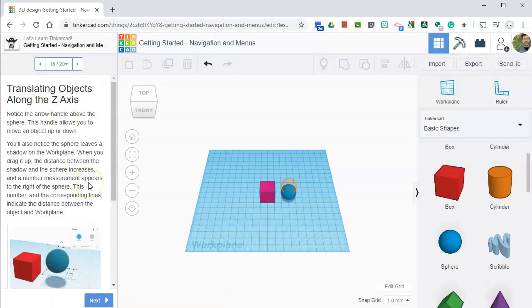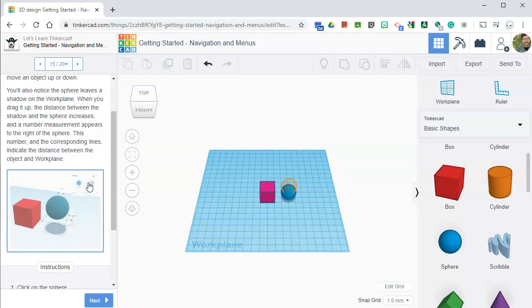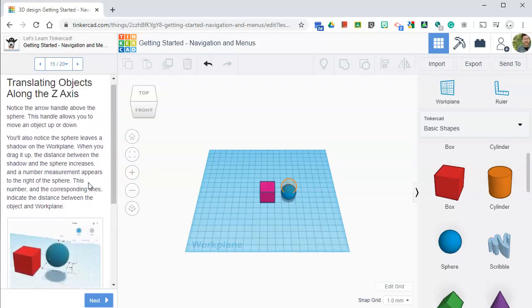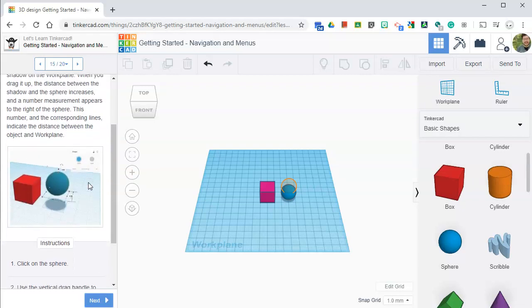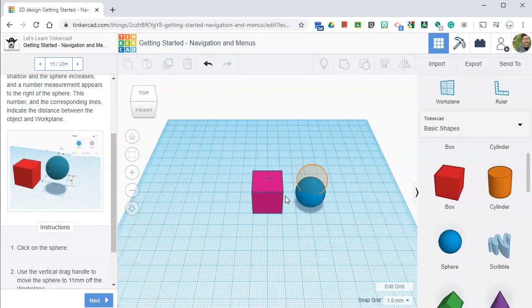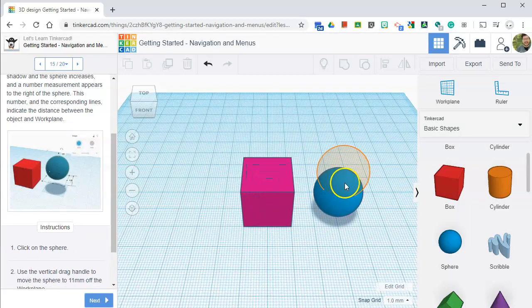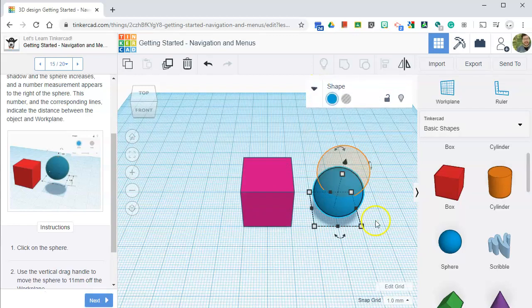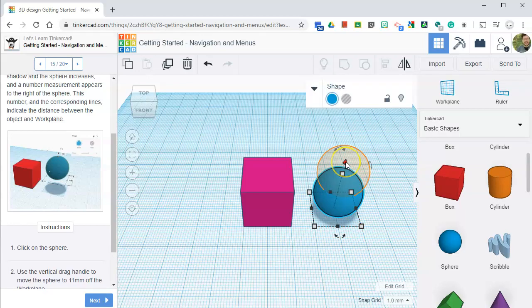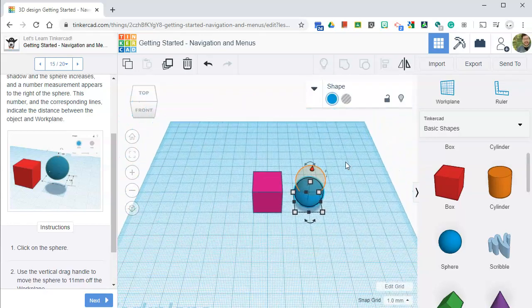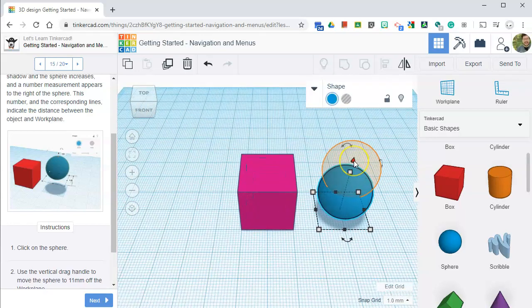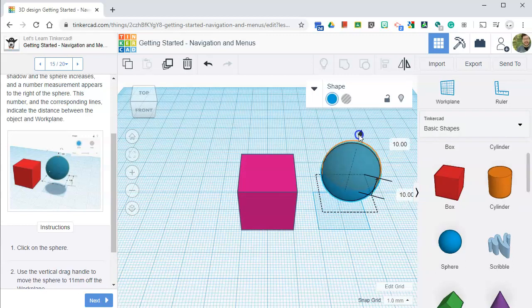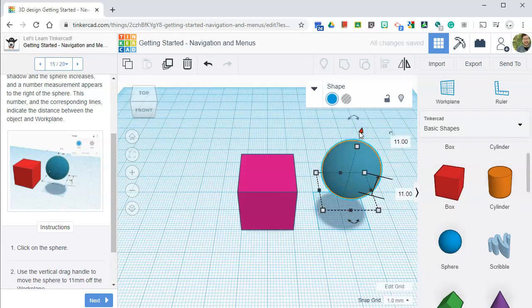It's asking us to translate objects along the Z axis. So let's remember, what is Z? Z is up and down. So let's zoom in. Click on the object. We're going to, there should be like a little, this little arrow right here. Yeah, if I click that, let's move it along the Z axis. Hooray.